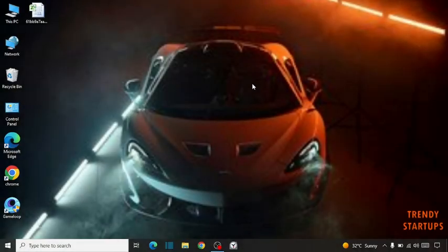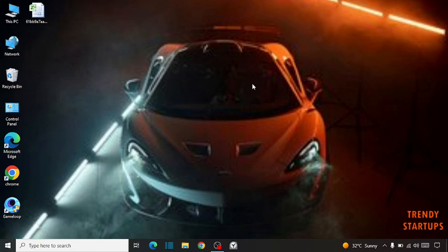Hi guys, it's Wes from Trendy Startups. Today I'm going to show you how to fix a fan and lighting on even after shutdown in Windows 10. So let's get started.